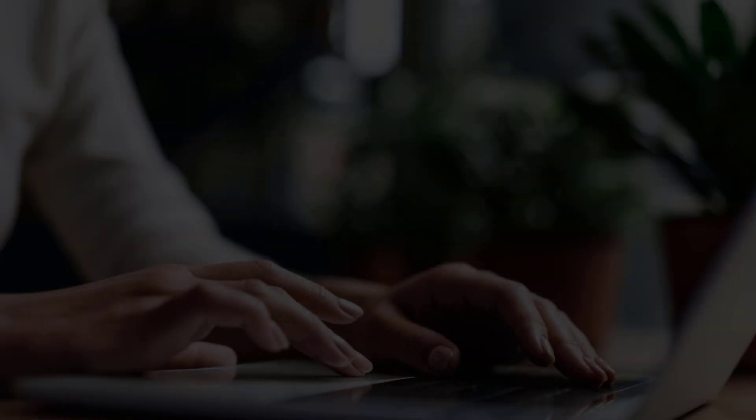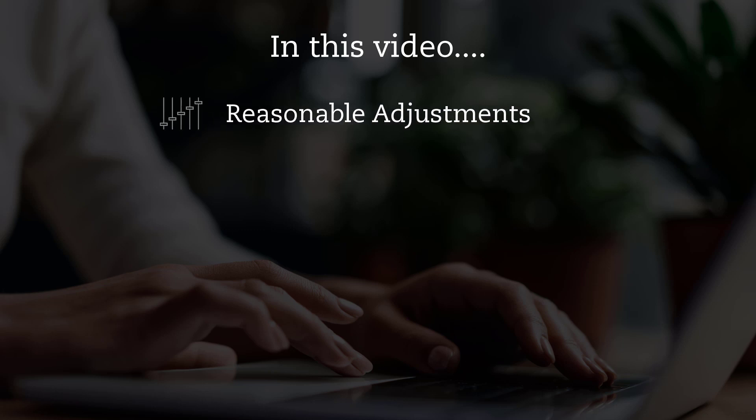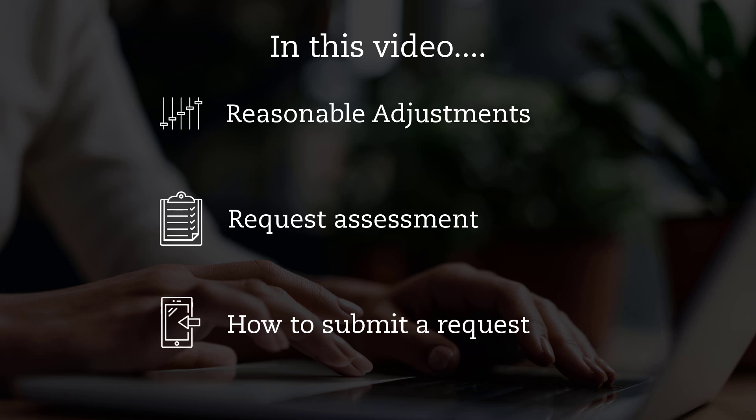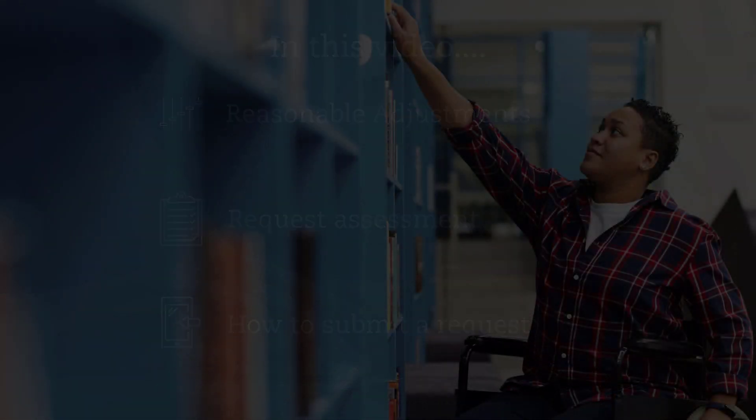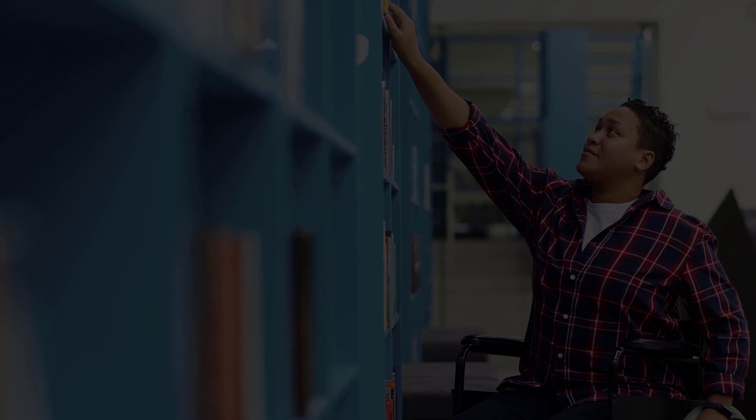Welcome to this short video about additional support. In this video, we'll talk about what reasonable adjustments include, how we assess the requests, and how to submit an additional support request via your MyACCA account step by step.